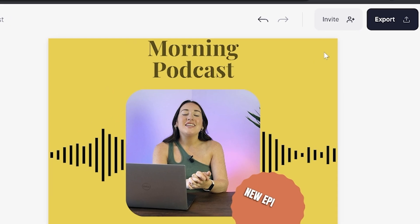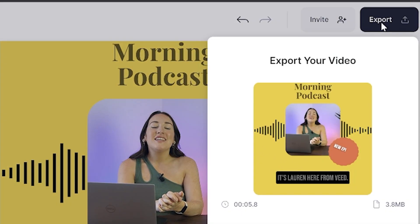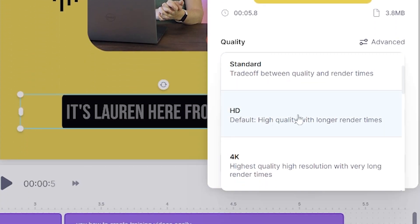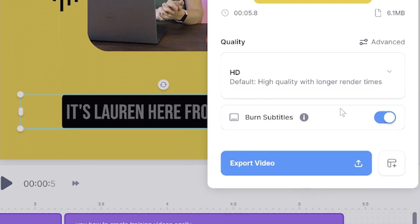Now we've styled and subtitled our podcast, we can download it. So click export in the top right hand corner, choose your render settings, make sure the burn subtitles is marked as on and then click export video. Give that a moment here to render.